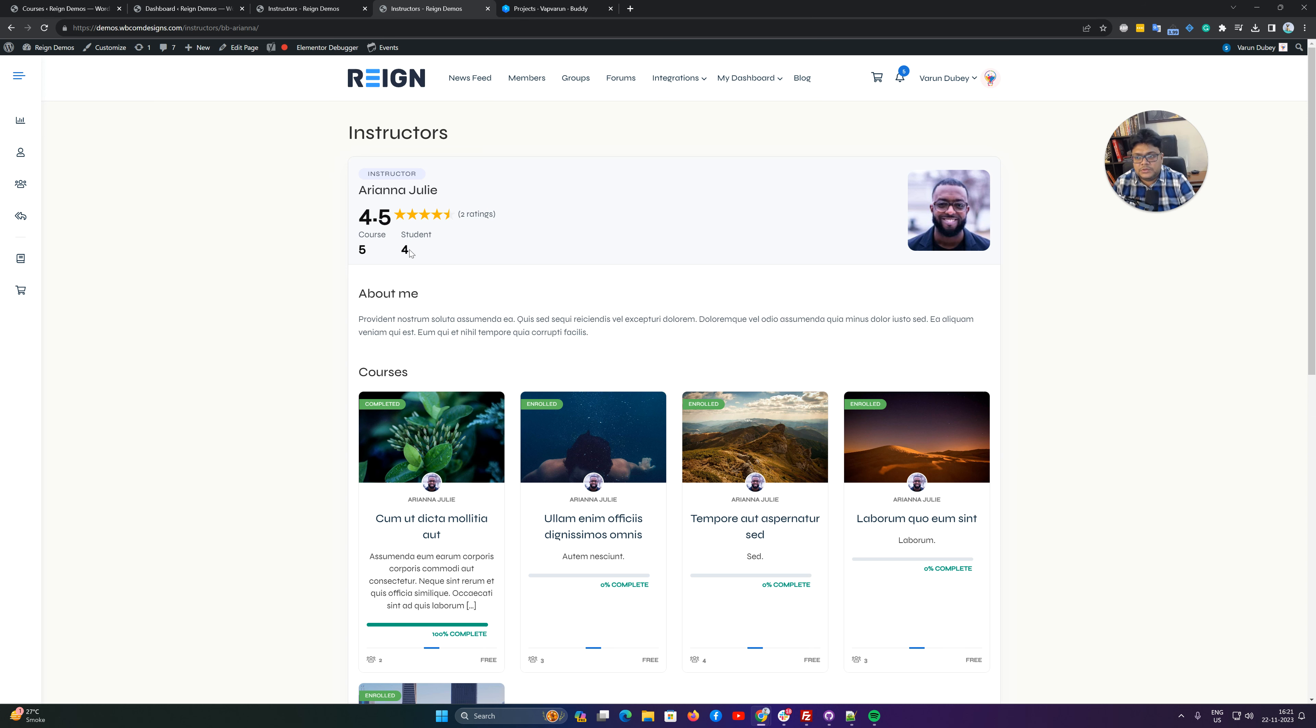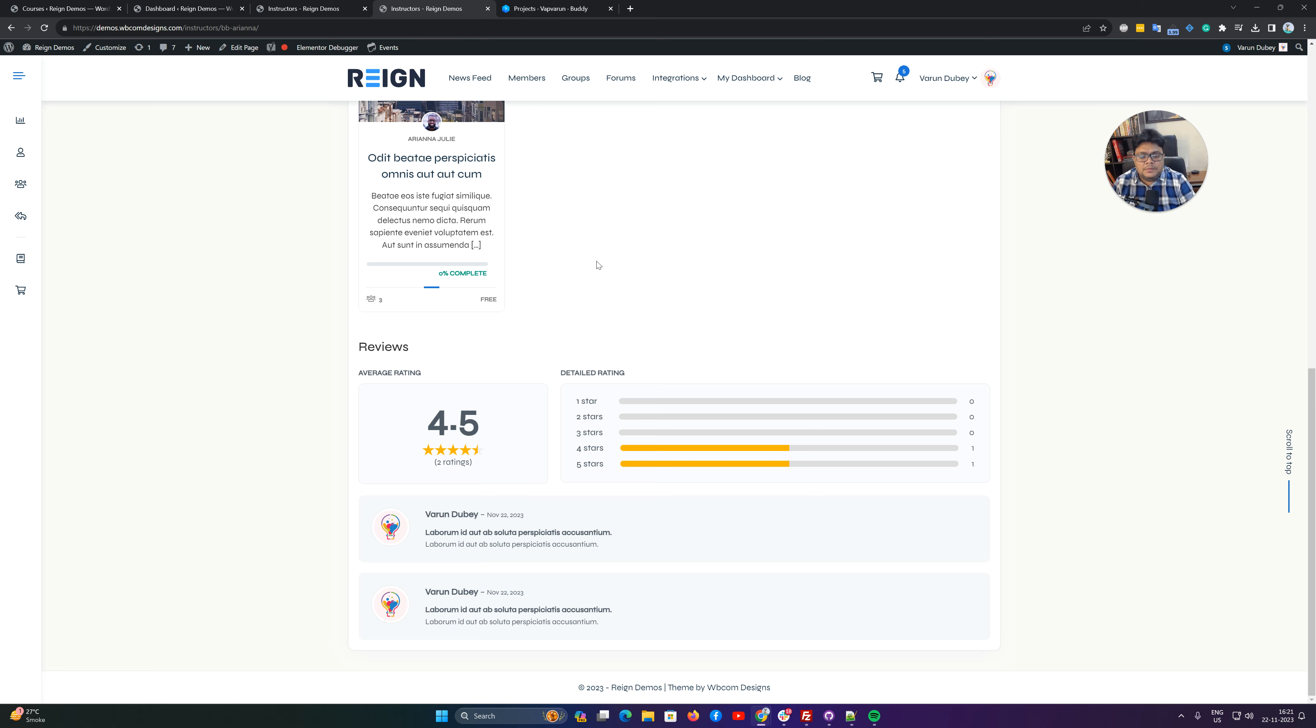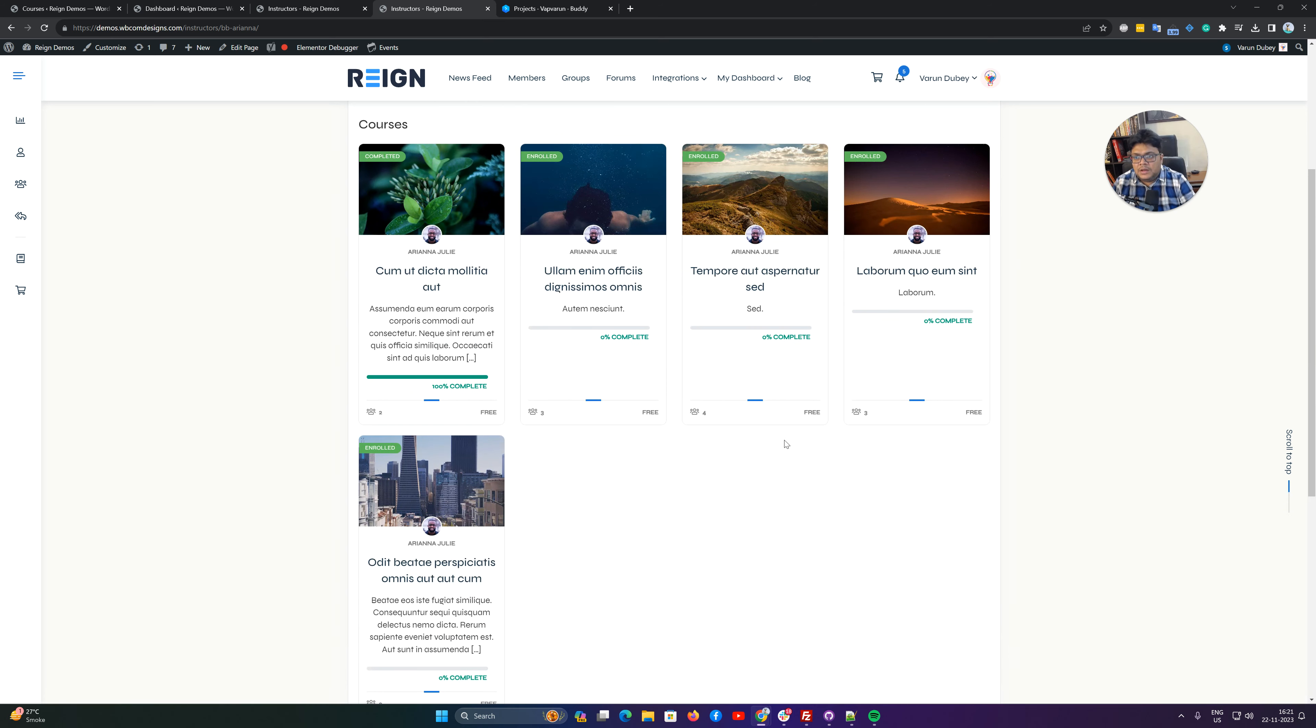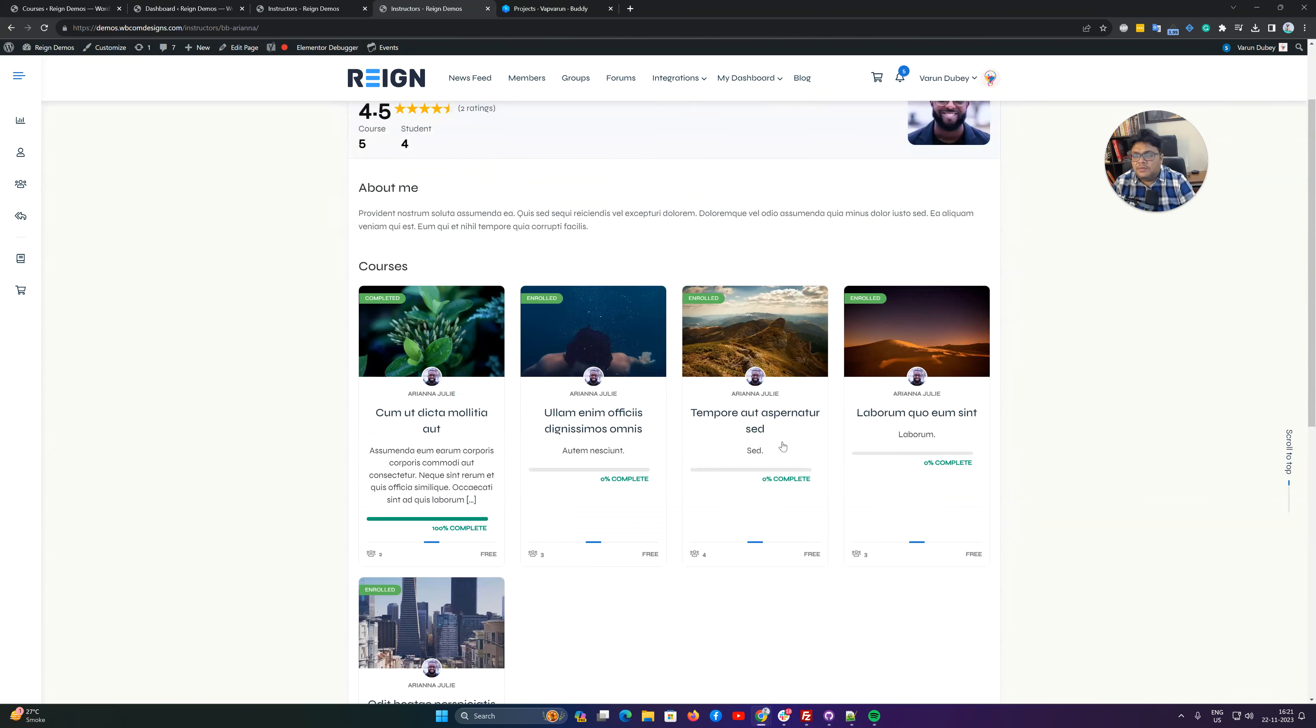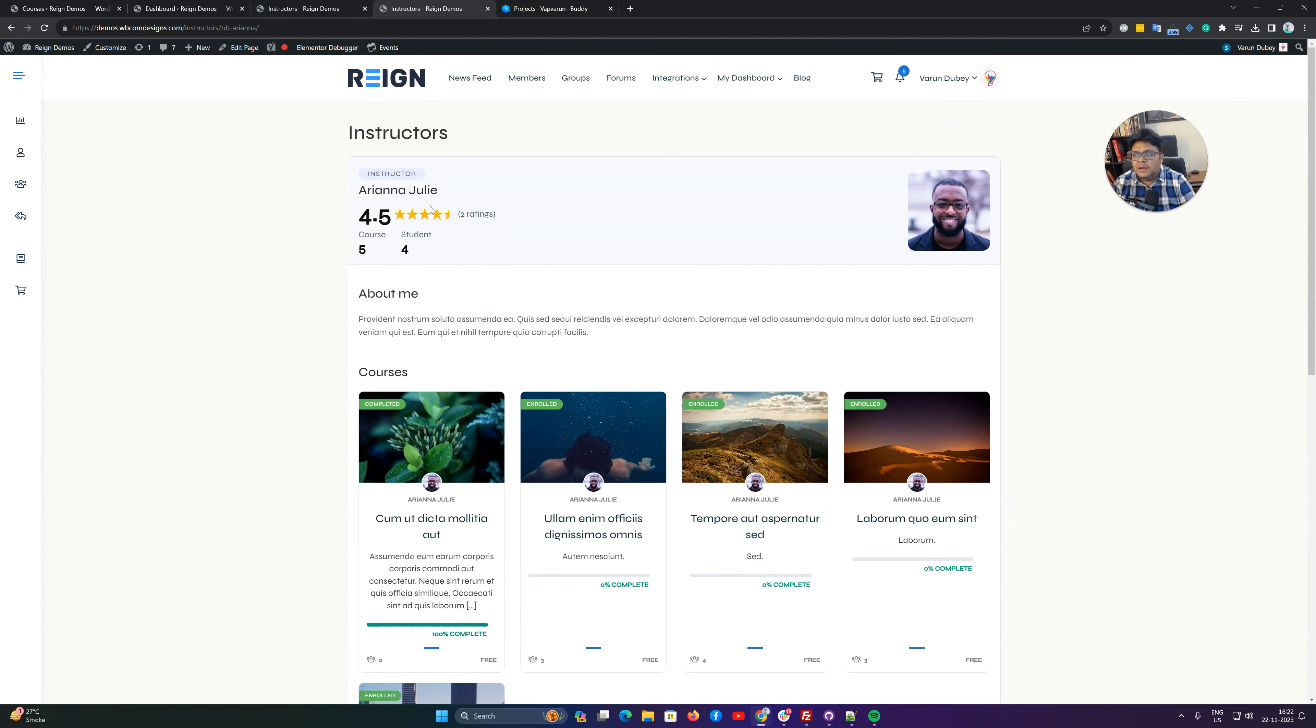It will list all the courses published by that instructor. Along with that, if you are using our Rain theme, it comes with a review functionality and will also display the average review on this page.